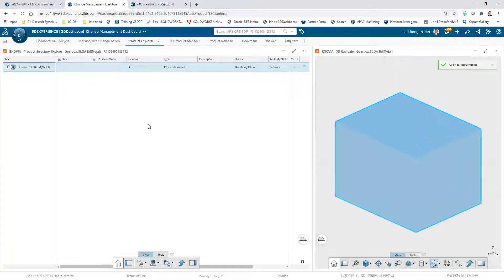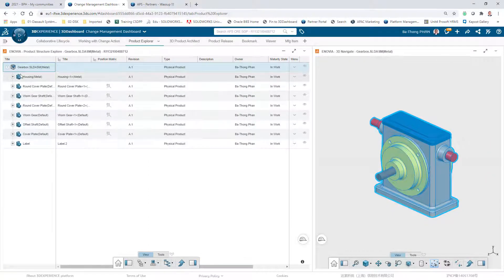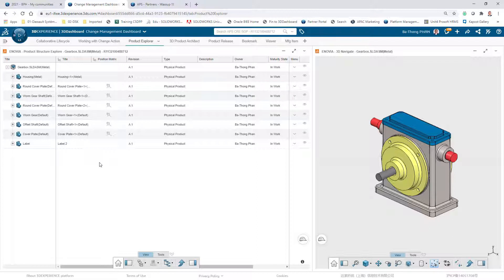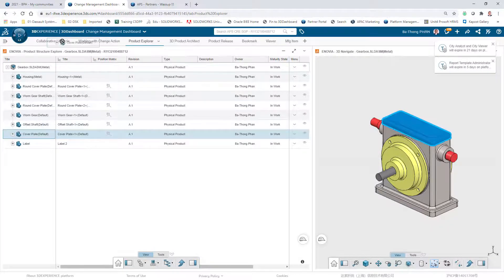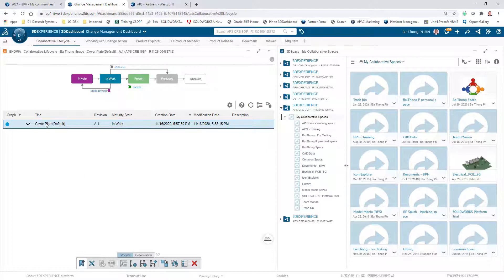When you open that assembly with Product Explorer, you get a preview of the assembly along with a list of all the components that belong to it. Before working on any component, you drag it to the Collaborative Lifecycle. This allows you to check whether the component is reserved by someone else and what its lifecycle state is. In this case, the lifecycle of the component is 'In Work'.